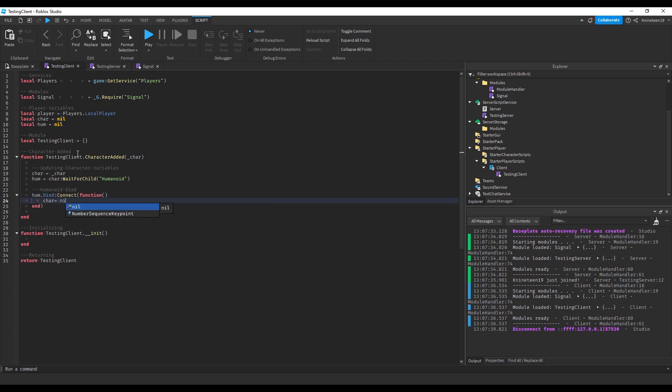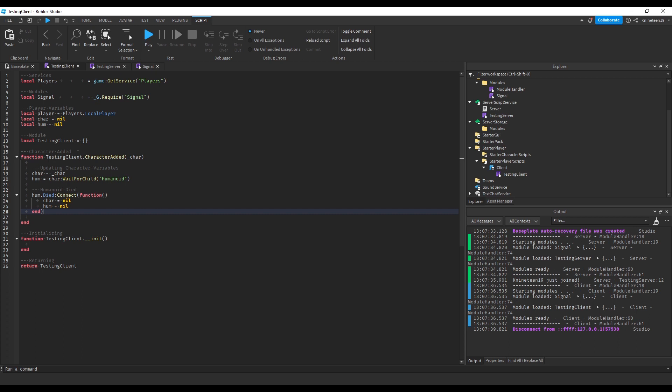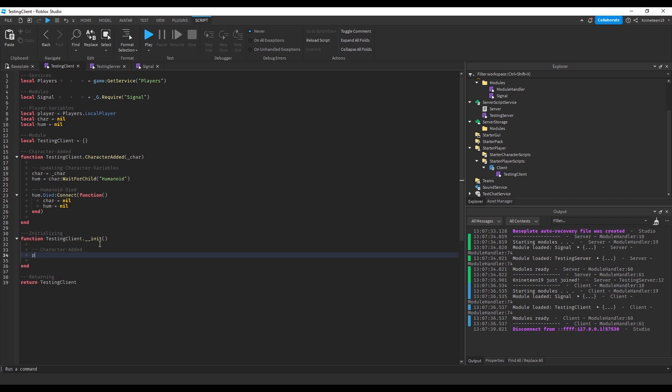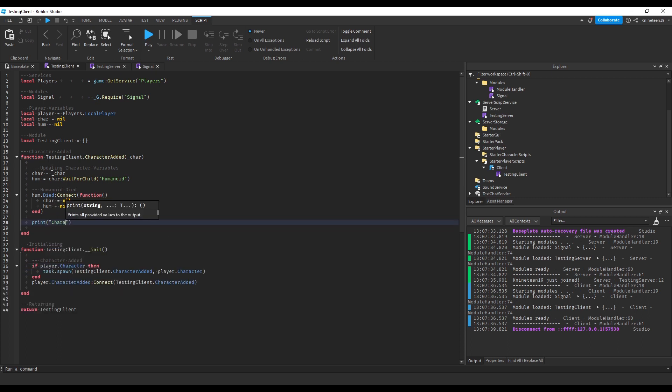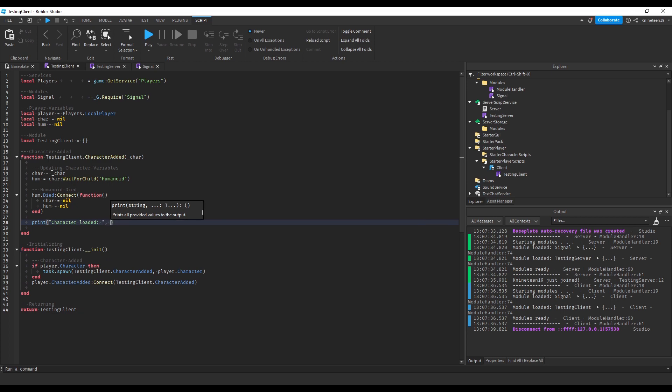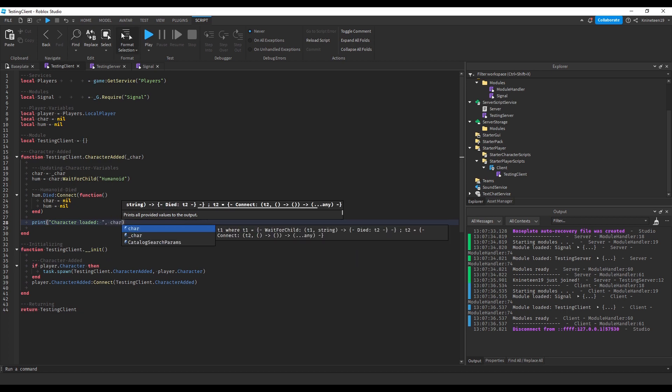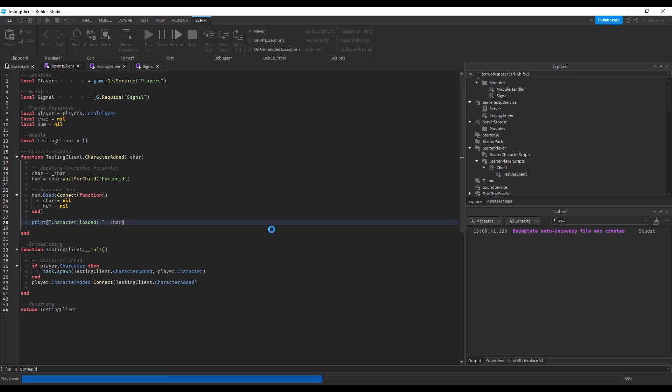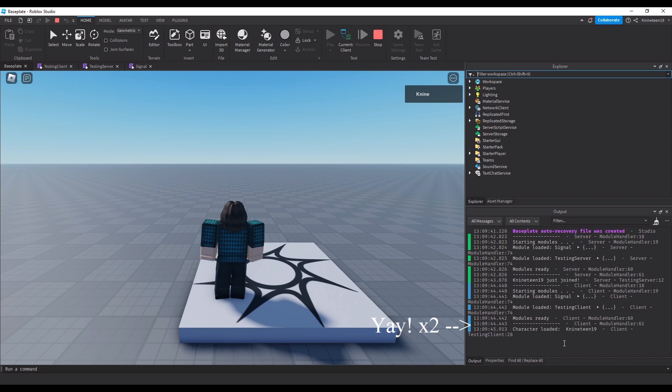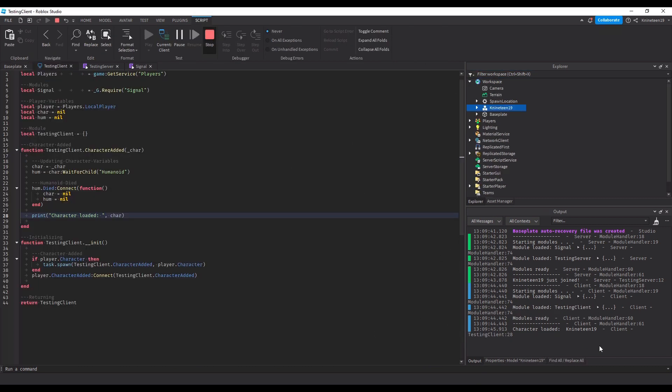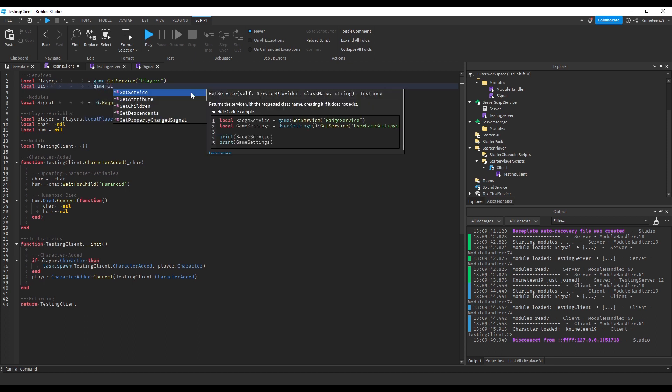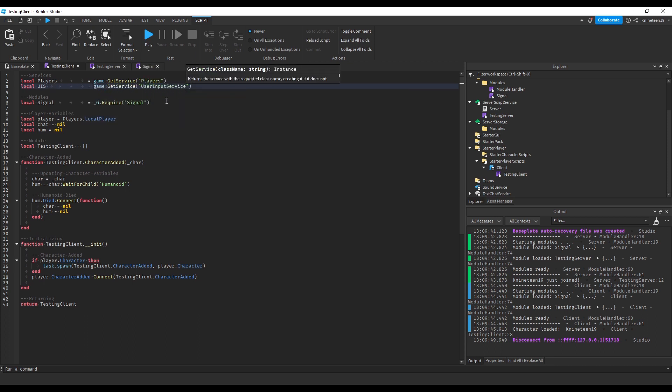And then when the humanoid dies, then I set all these variables to nil in order to track whether or not the character is currently loaded in in other functions in this module. Finally, I demonstrate how it all ties together by making a simple system where you can press the E key to deal damage to yourself on the server.